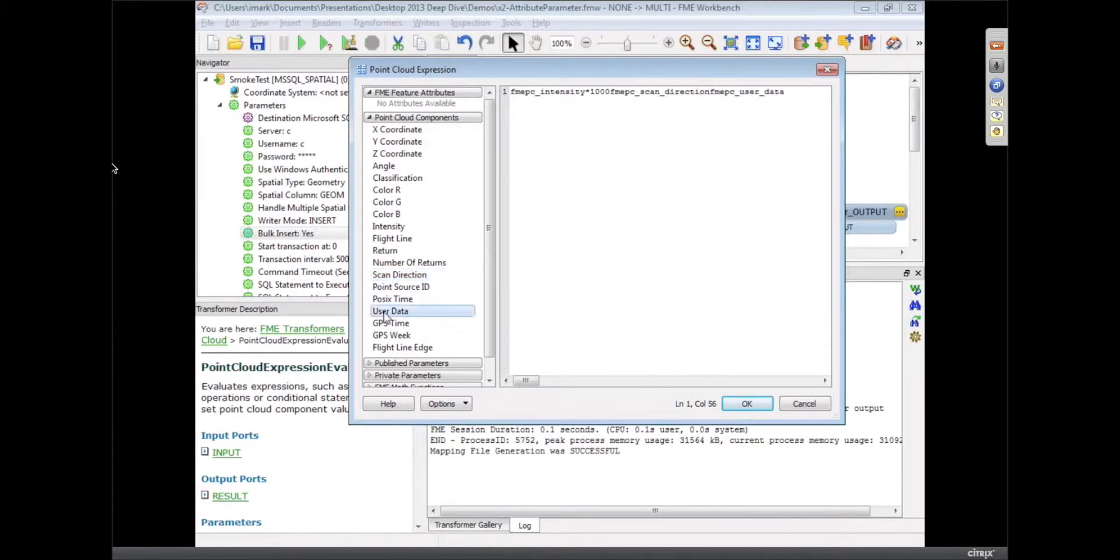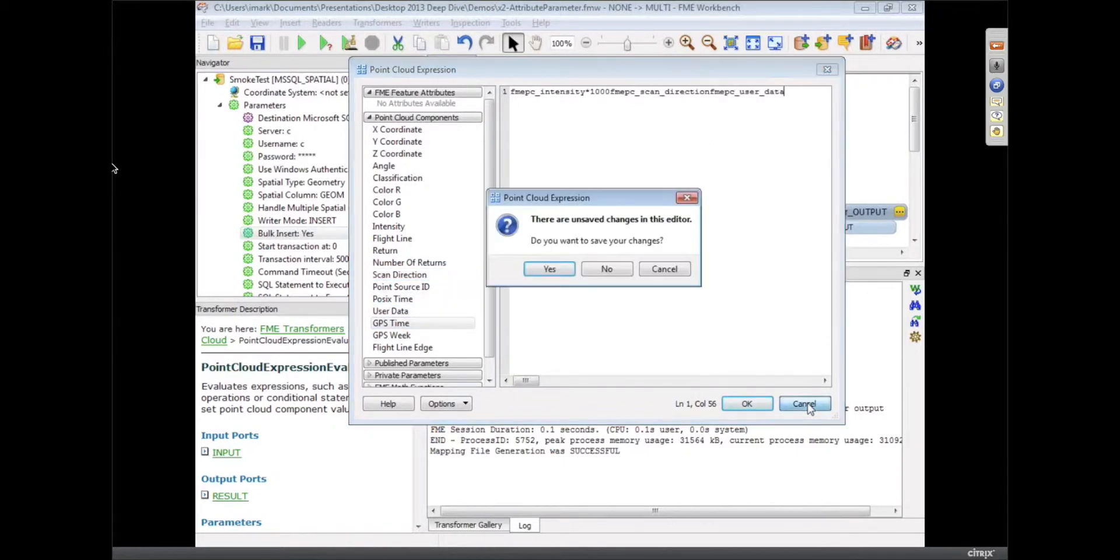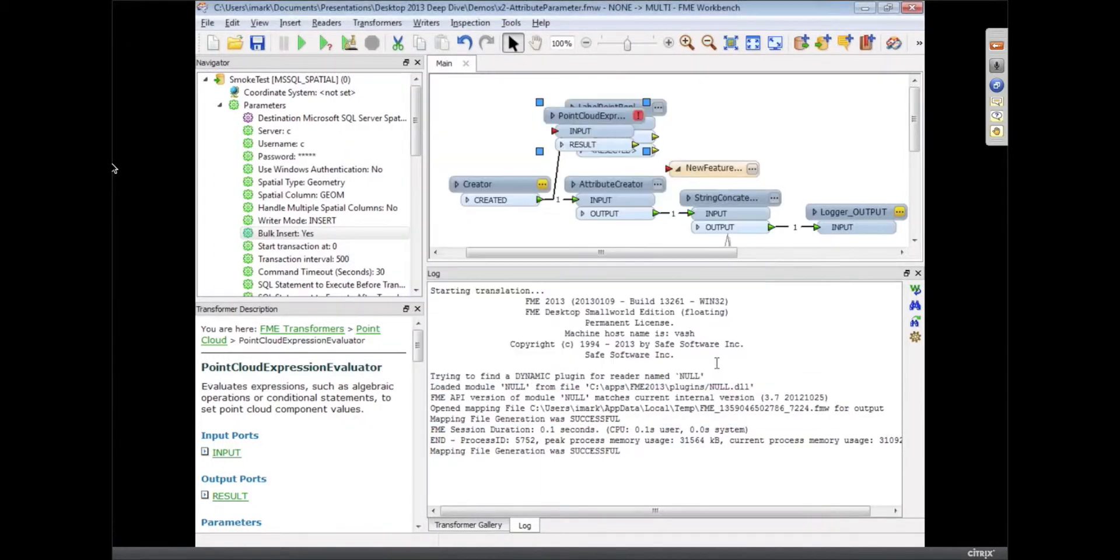I like that. And so I saw Dimitri got an example of finding road signs, I think, picking road signs out of a Point Cloud.